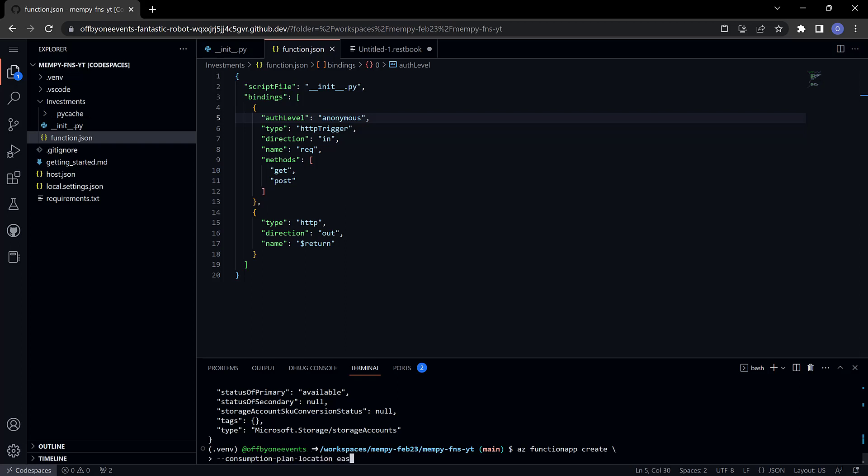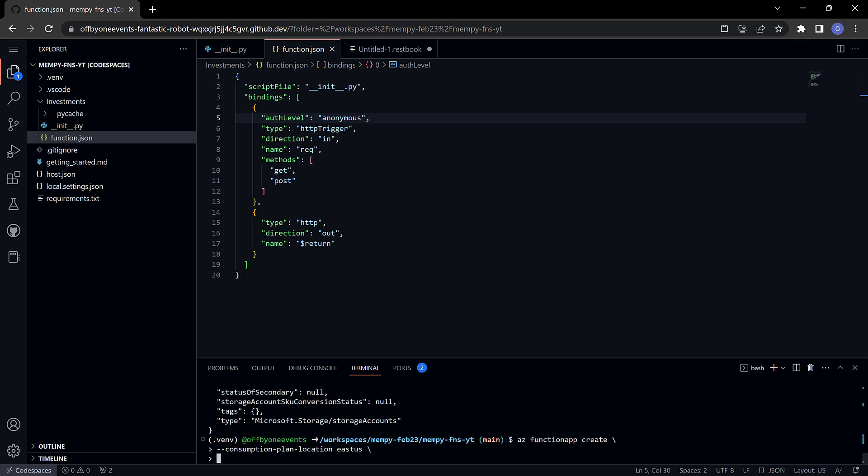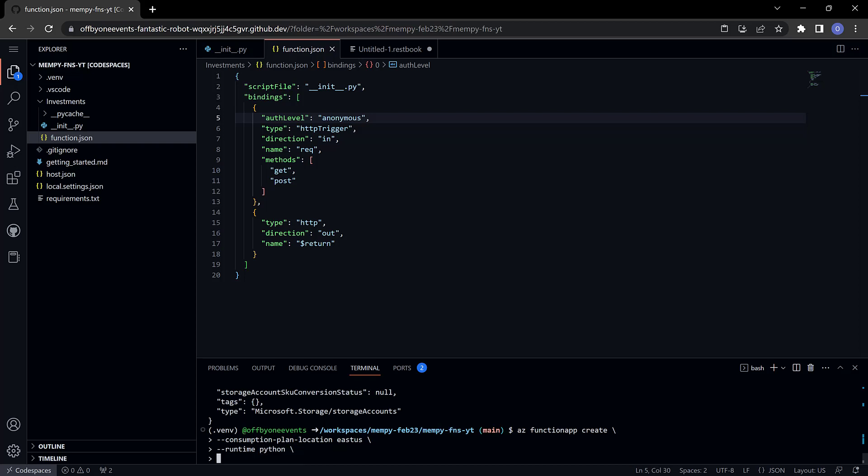Keep everything in the same place. Need to tell it a runtime and that's going to be python. And then a runtime version and this is basically the version of python you want to use.